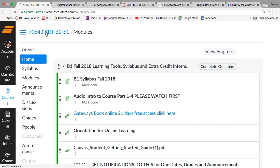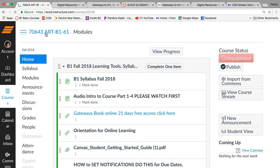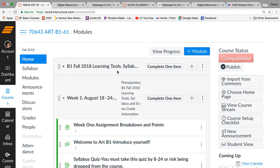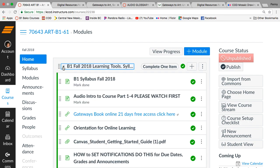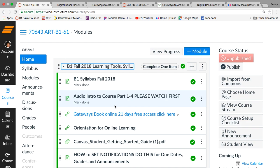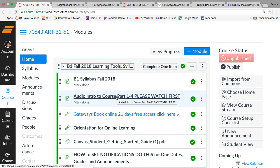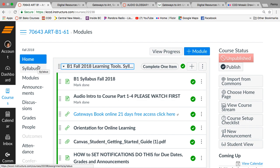The information for the syllabus quiz is going to be in this B1 fall learning tools. You're going to have to watch the video that I'm making right now. This me talking and that's right here. You'll have to do that first before you do the syllabus quiz. The syllabus itself is here and it's also here.